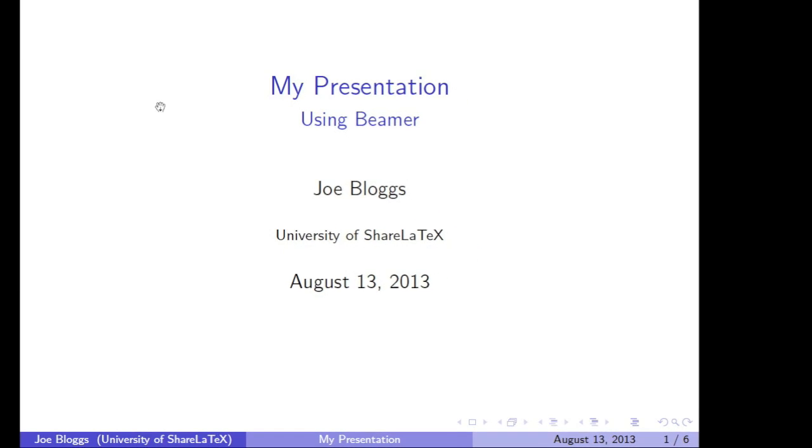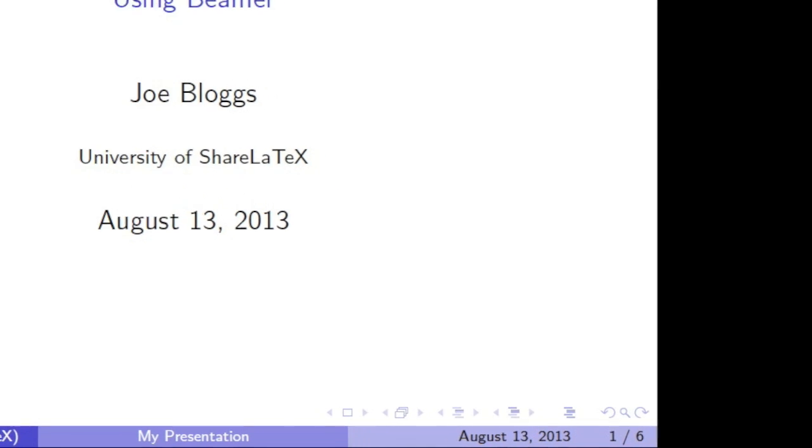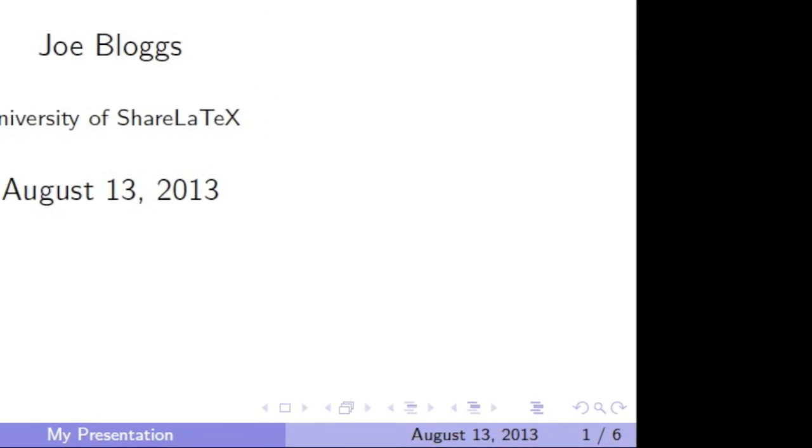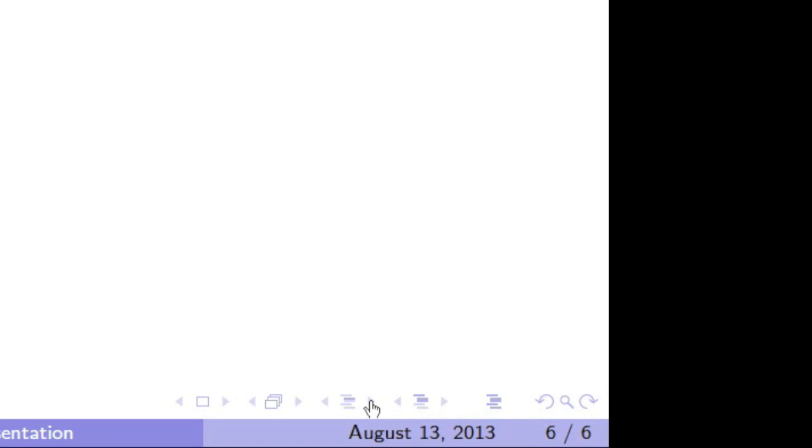You'll notice that in the bottom right-hand corner, Beamer has given us some navigation buttons. The first one and its arrows allow us to navigate between slides. The second lets us navigate between frames. The third lets us navigate between subsections. And the fourth between sections. We'll talk more about the difference between slides and frames later in the series.